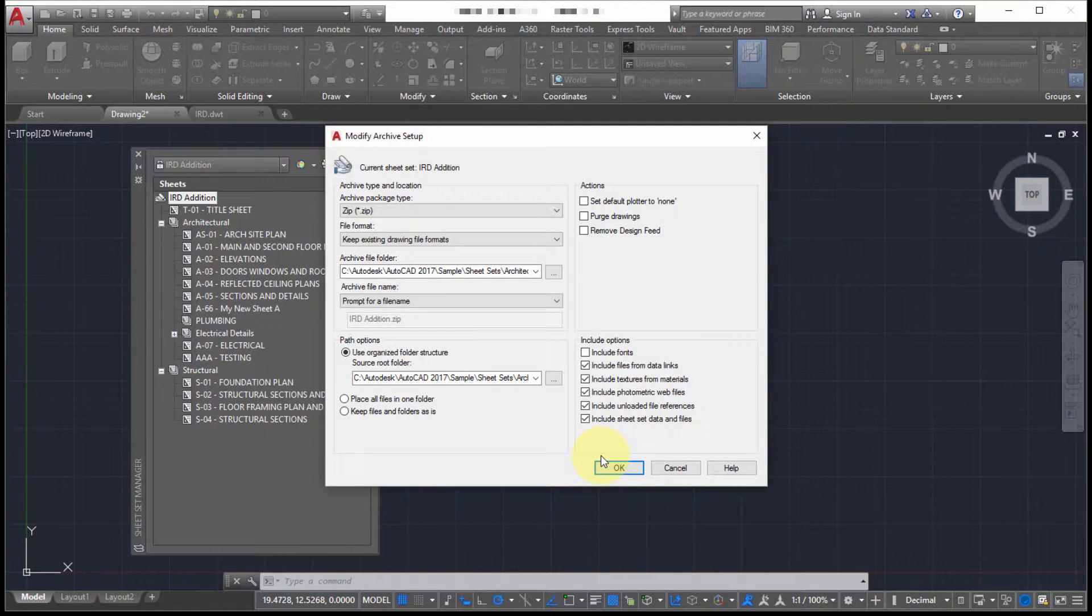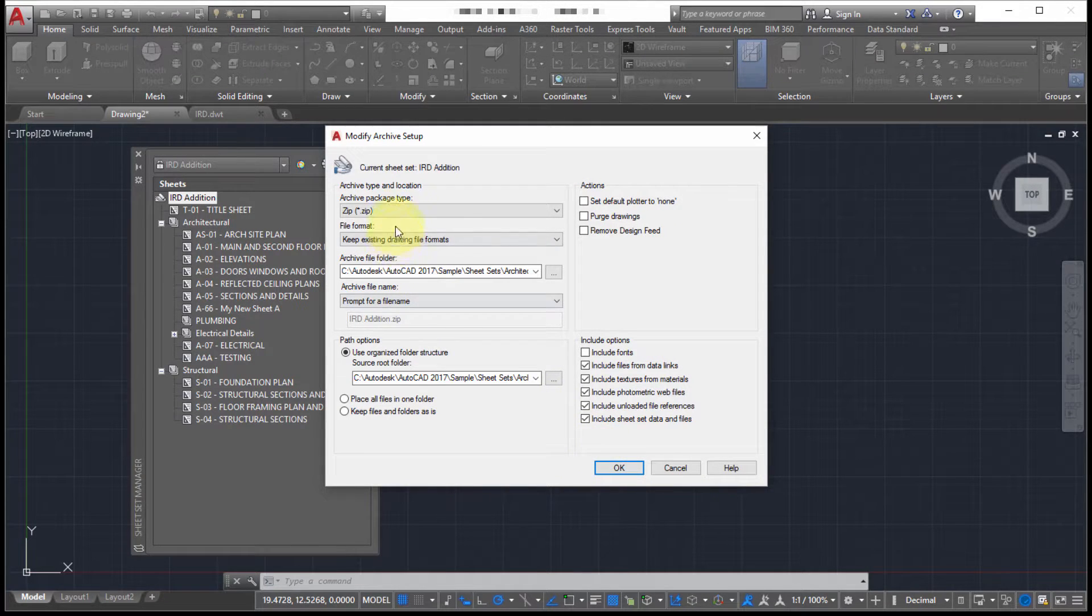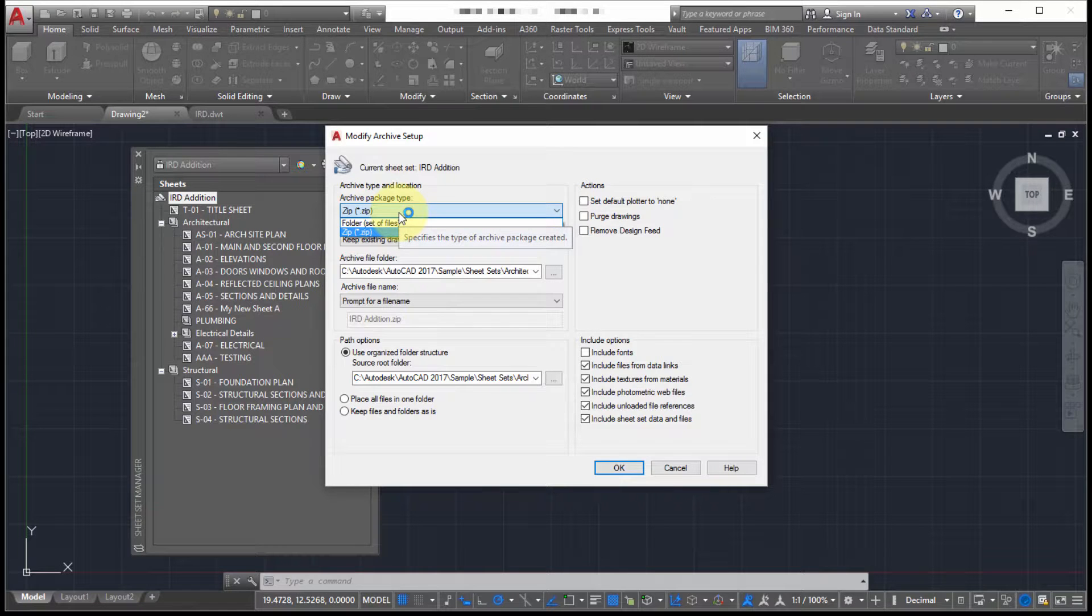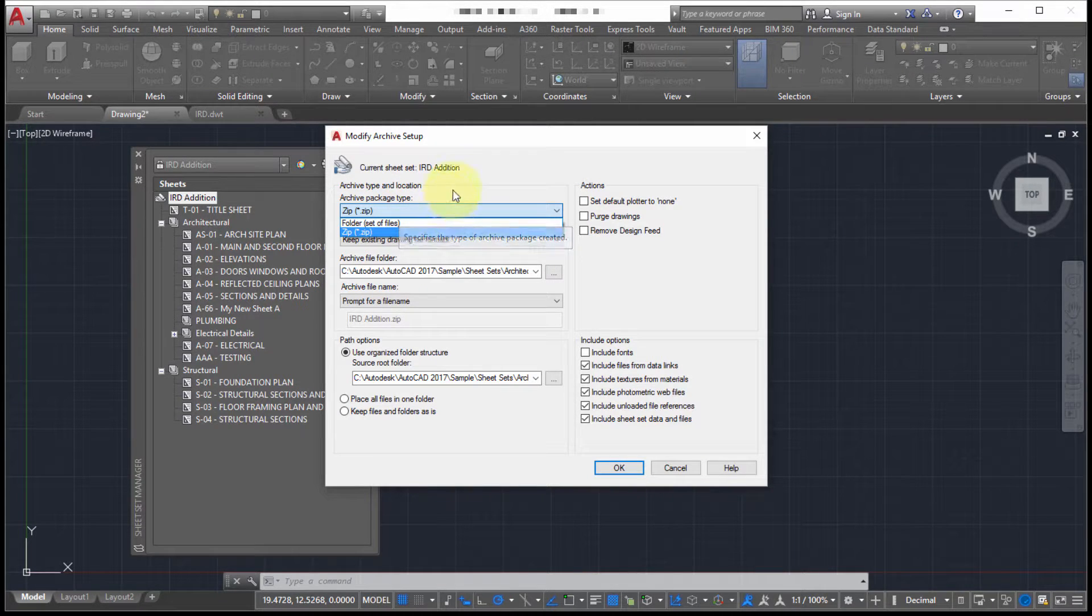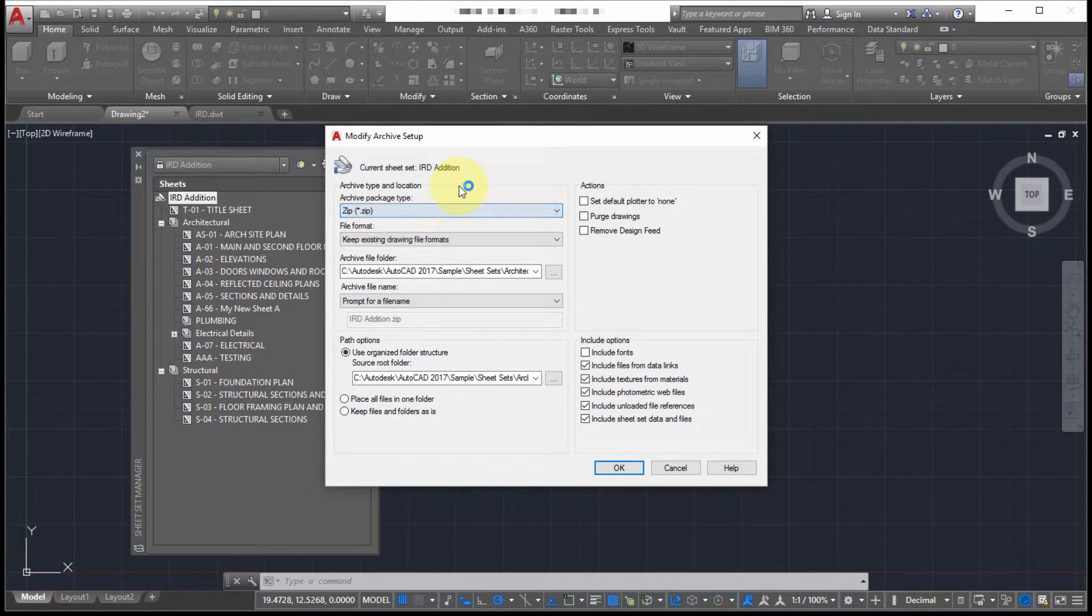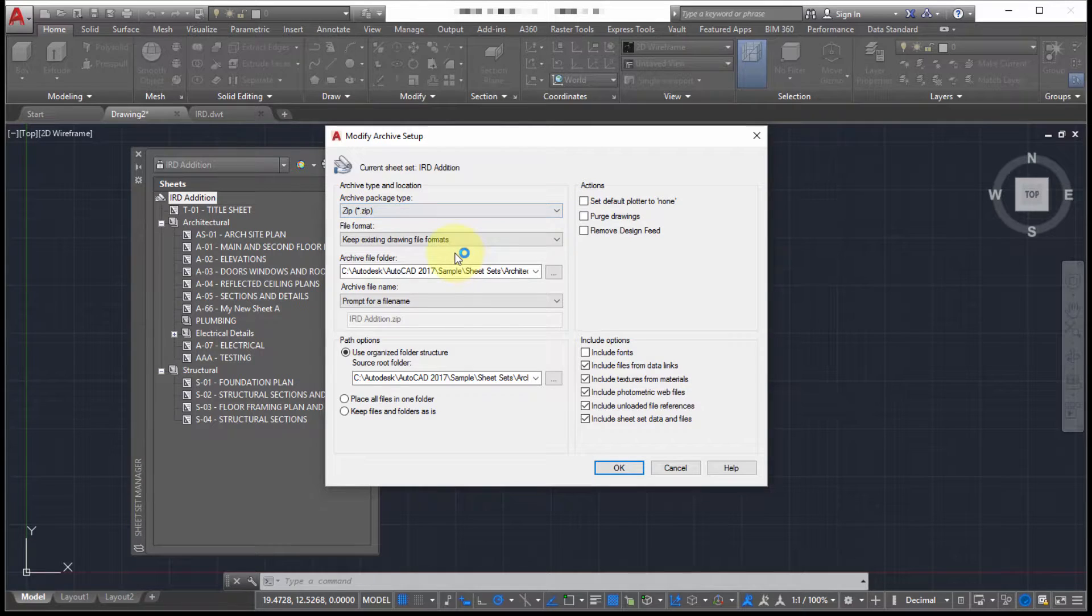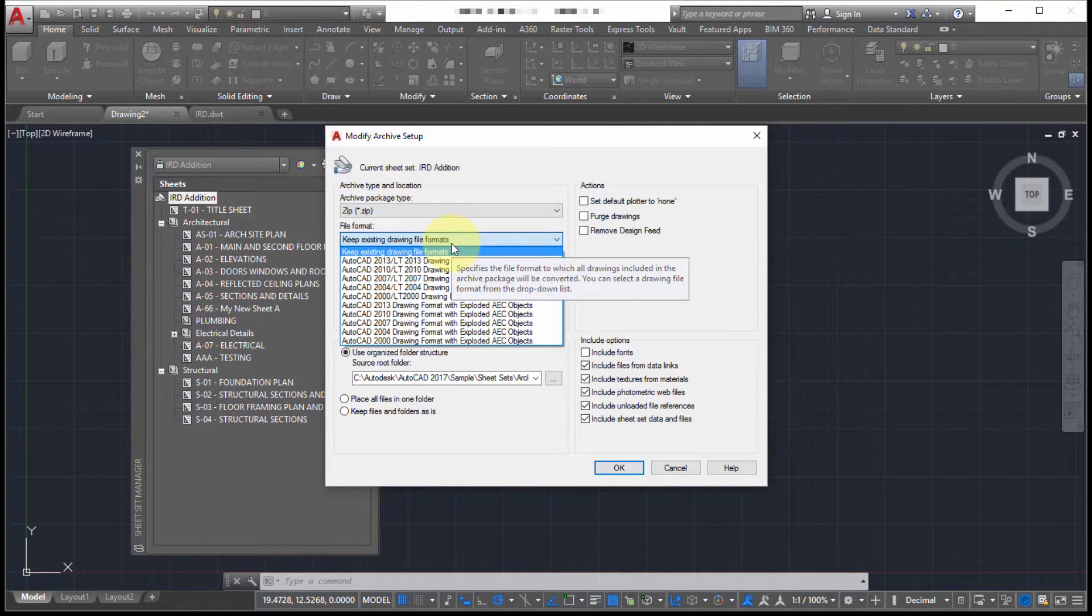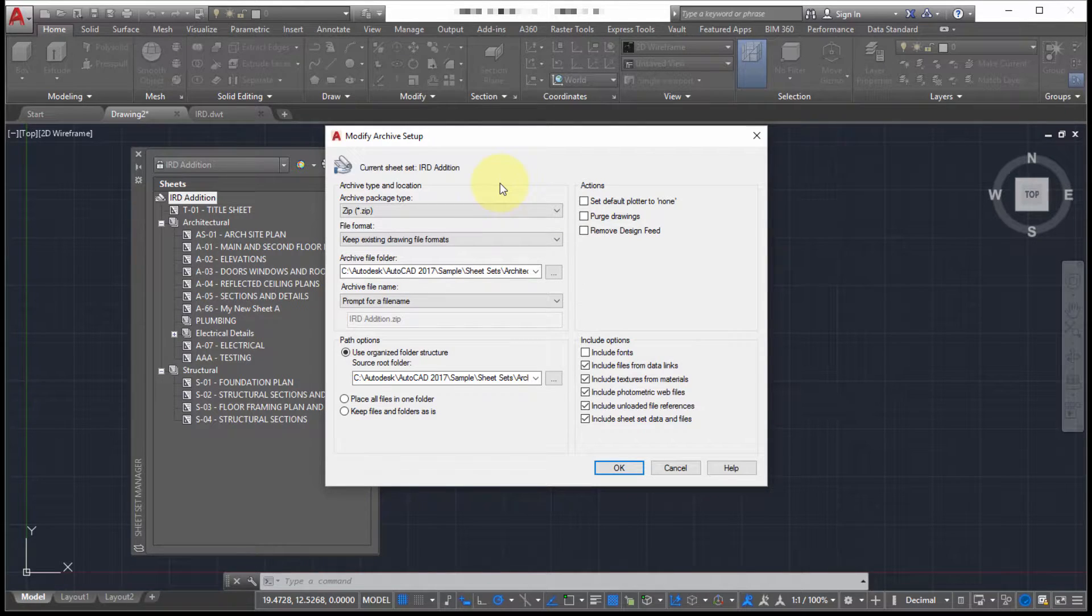And what I'm able to do is I'm specifying what's happening here. So our options here is a folder. So if we just want to copy all the data into a folder or as a zip file. So I'm going to zip file and notice the option to save back to an older format. So perhaps I'm using 2017.